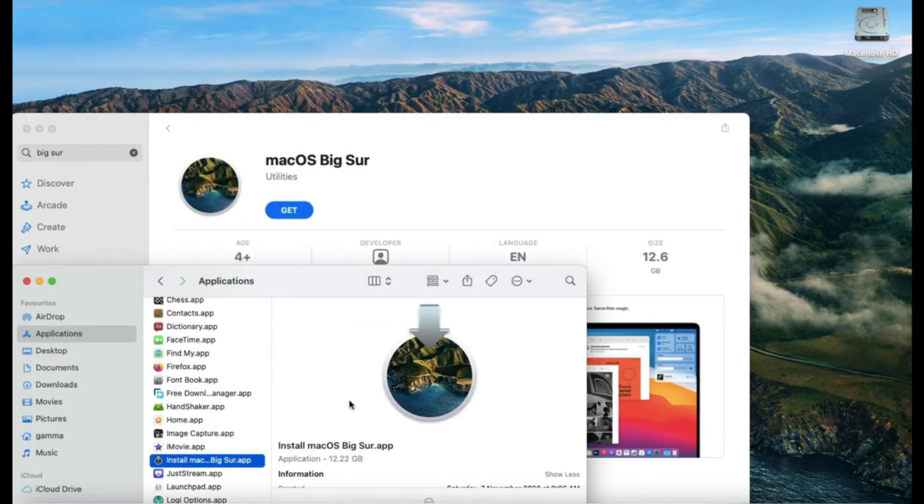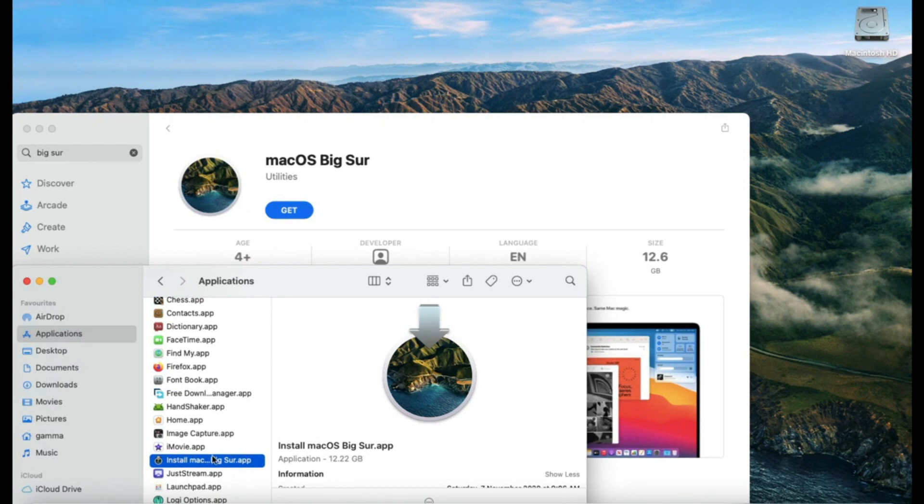You will find your downloaded application of the OS in the Applications folder.